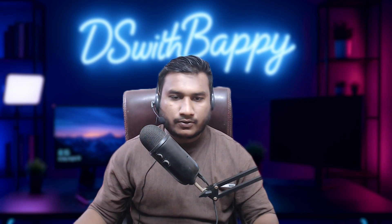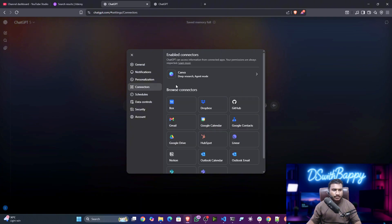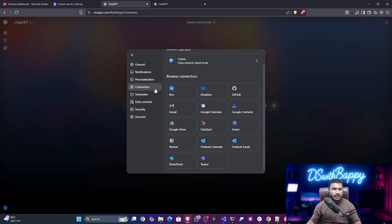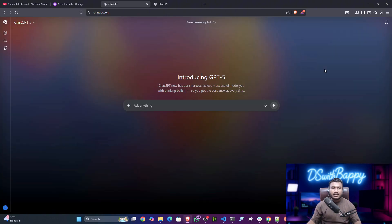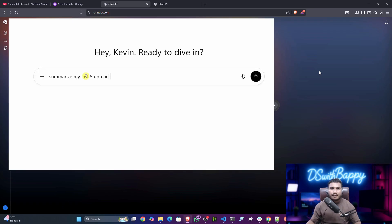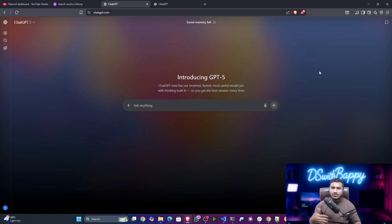Not only that, you can also connect your Gmail as well as your Google Calendar in the recent update. Go to the settings icon, then go to Connectors, and from there you can connect your Gmail, Calendar, and other services. The main advantage is that if you connect Gmail and Google Calendar, you don't even need to open Gmail — just give a prompt like 'summarize my recent emails' and it will automatically read and summarize them, or you can book meetings directly through prompts.